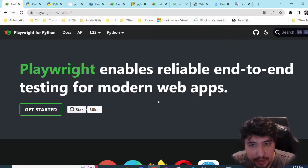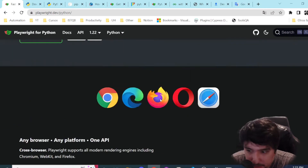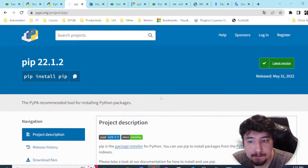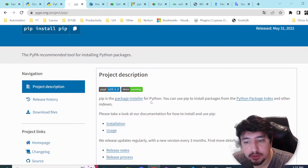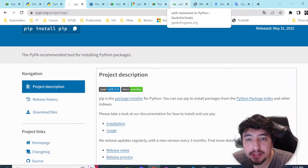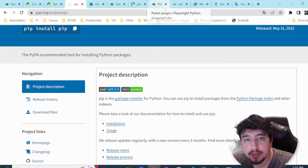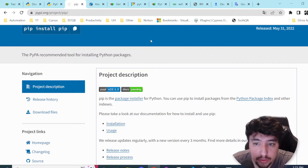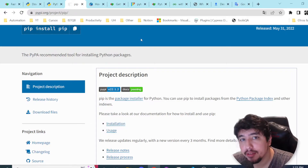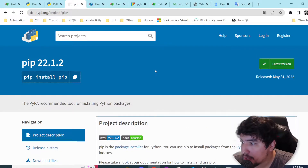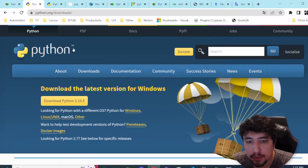In this video, what you can expect is to review a bit of the documentation. Then we're going to be installing Python and the pip package, which is the package installer for Python. We're also going to be writing our very first script using synchronous mode and then asynchronous mode using the async IO library that we have in Python. I hope that you enjoy this kind of video because we're going to be exploring something new.